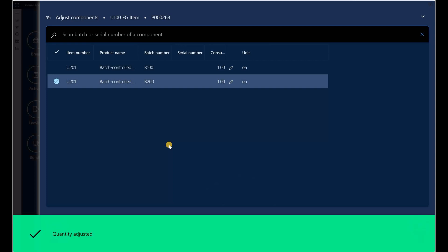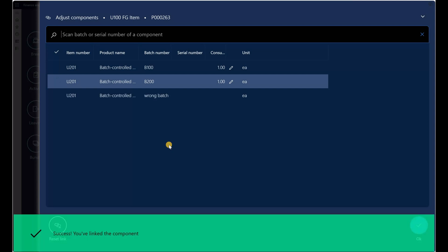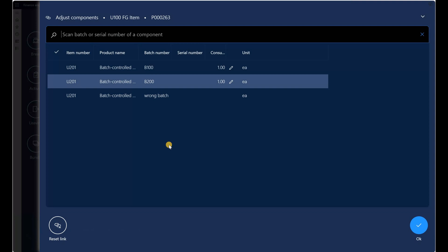I can also scan a batch that does not exist — for example, 'wrong batch' — and press Enter. The system just registers that batch even though it doesn't exist, but the planned consumption is zero. So validation doesn't really happen here; any value can be scanned and registered on this screen. I think this was done by design. Right now I have three associations created.